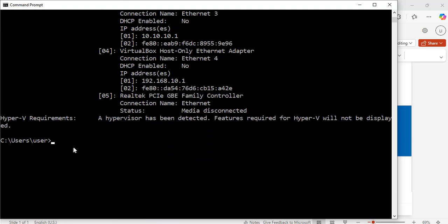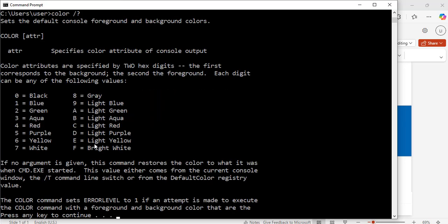Now, let's learn how to change the color, the look and feel of our command prompt dynamically. To do that, let's begin by getting more information about the color command. I will enter color, space, forward slash, question mark, and hit enter.